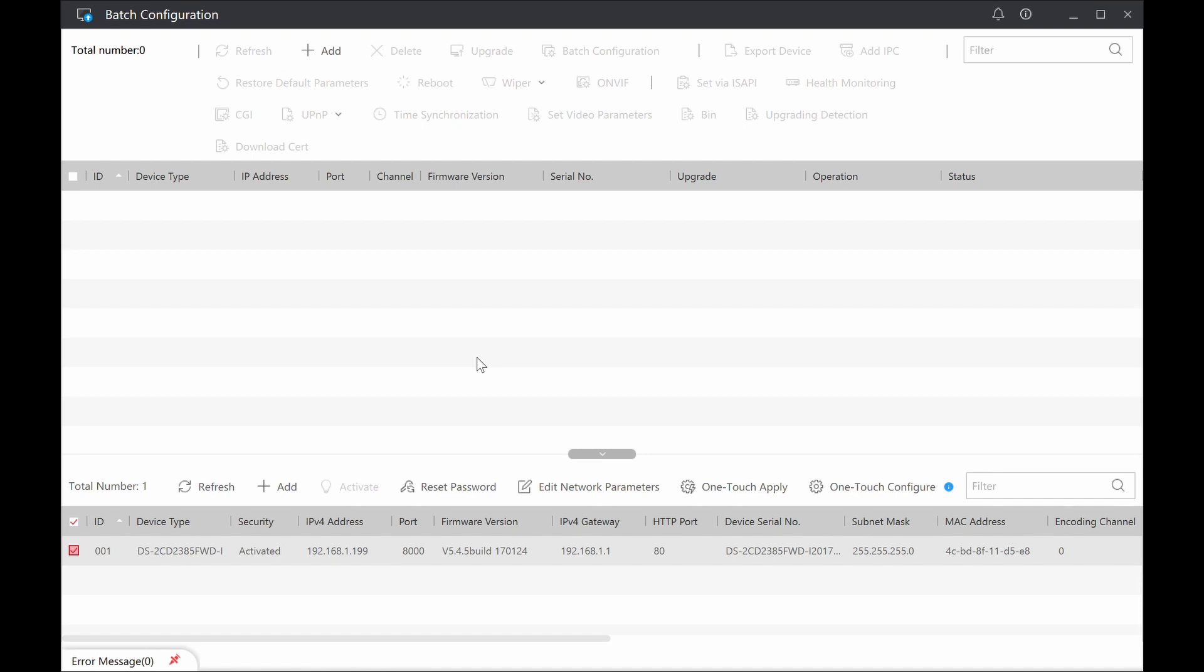So what I have today is a Hikvision 8 megapixel camera sitting on the network, just plugged into a PoE switch, and I'm running their batch configuration software on my laptop.